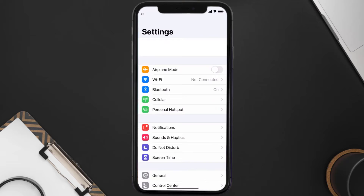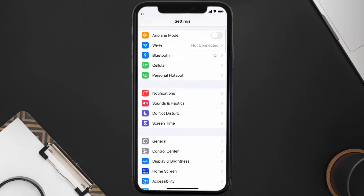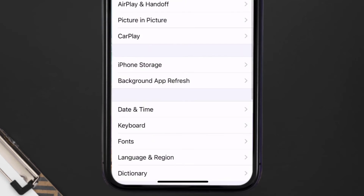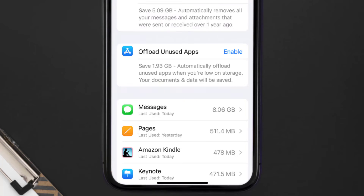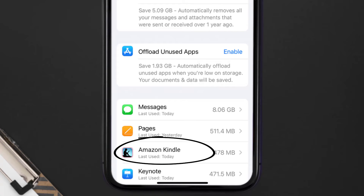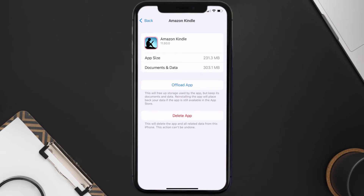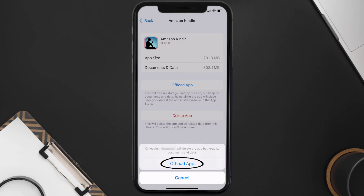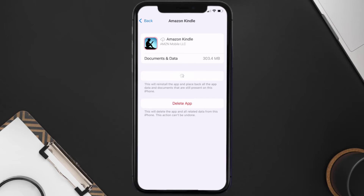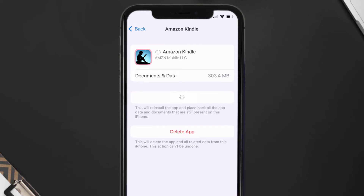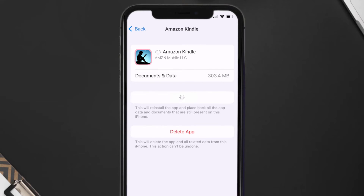If you still encounter this issue, you need to clear the app cache. Go to your device settings, scroll down to General and tap on it, then tap on iPhone Storage. Search for the Kindle mobile app and tap on it. Once on this screen, tap on Offload App and tap again to confirm. It'll take a moment to process, and then a Reinstall button will appear — simply tap on it to reinstall the app.